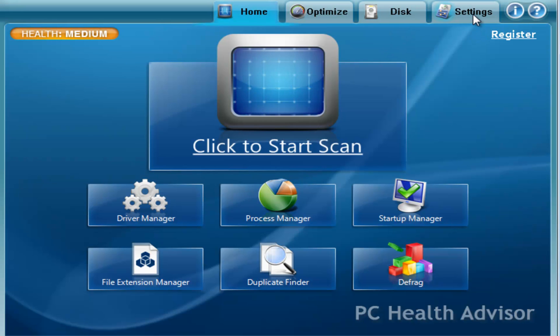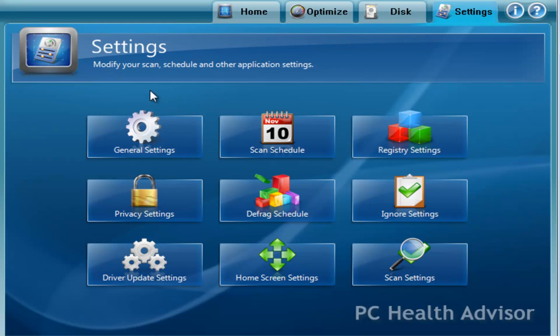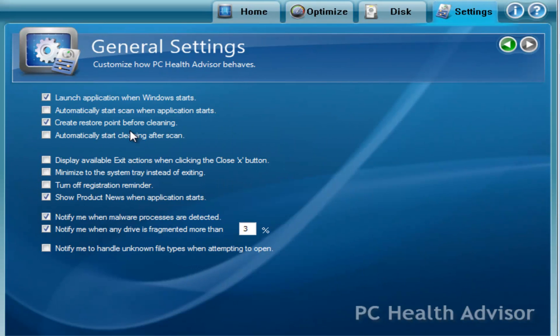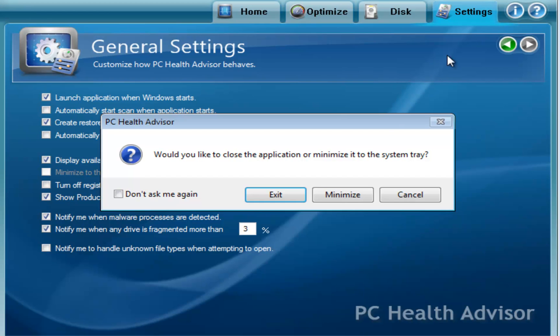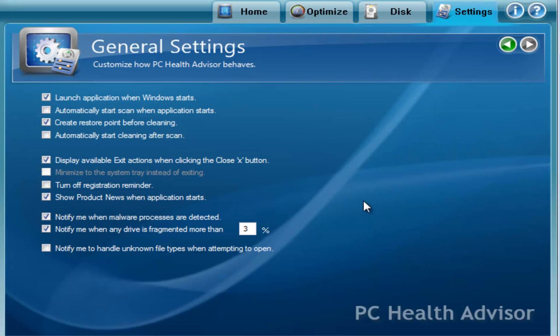Let's go to the settings here. General settings are just going to be basic stuff. Things like this, launch application when Windows starts. Start a scan when the program opens. Do you want to create a restore point every time before it starts doing its cleaning? Right here, this check box. Display available exit actions when clicking the close button. So let's check this box. And then we'll click the close button. And you'll notice we'll now have an option. It'll ask us what it wants to do when we click the close button.